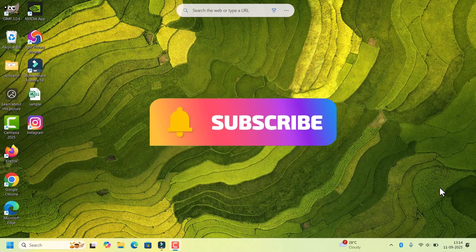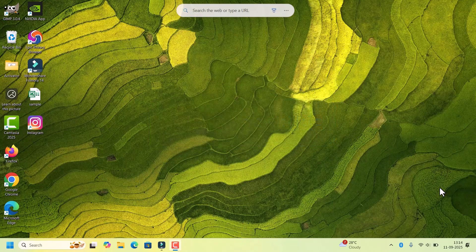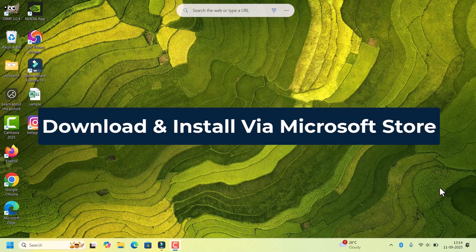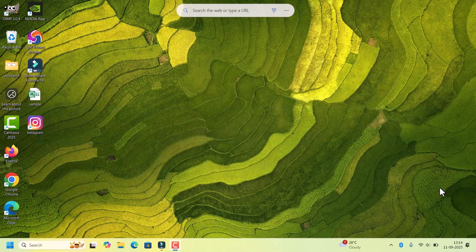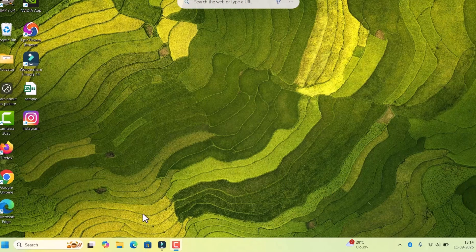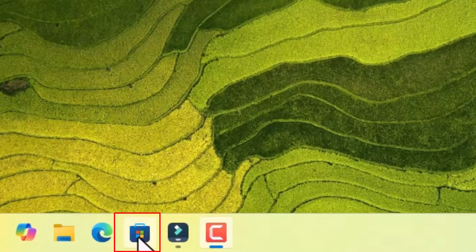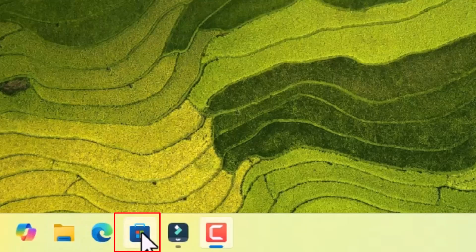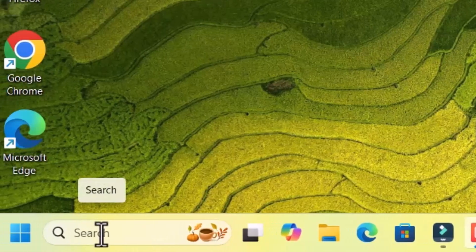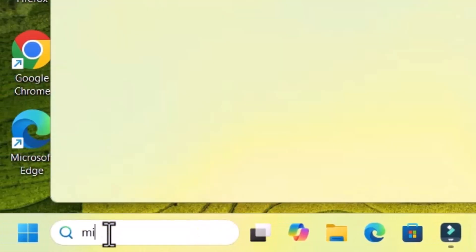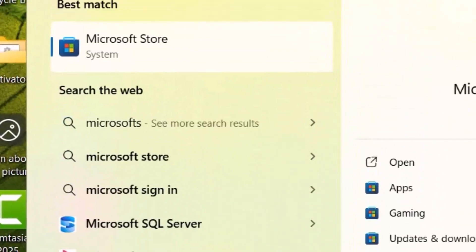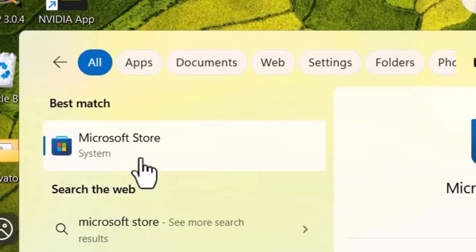let's begin. WhatsApp desktop app can be installed via Microsoft Store. This is the official way to install the WhatsApp desktop app. So go to the Microsoft Store on the taskbar. If Microsoft Store is not available on the taskbar, go to search, search for Microsoft Store. It will appear in the search results and click on that.